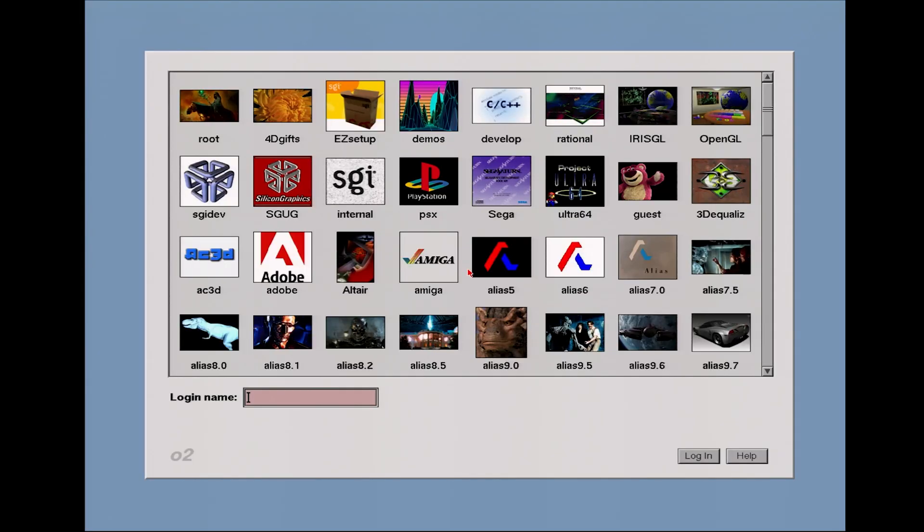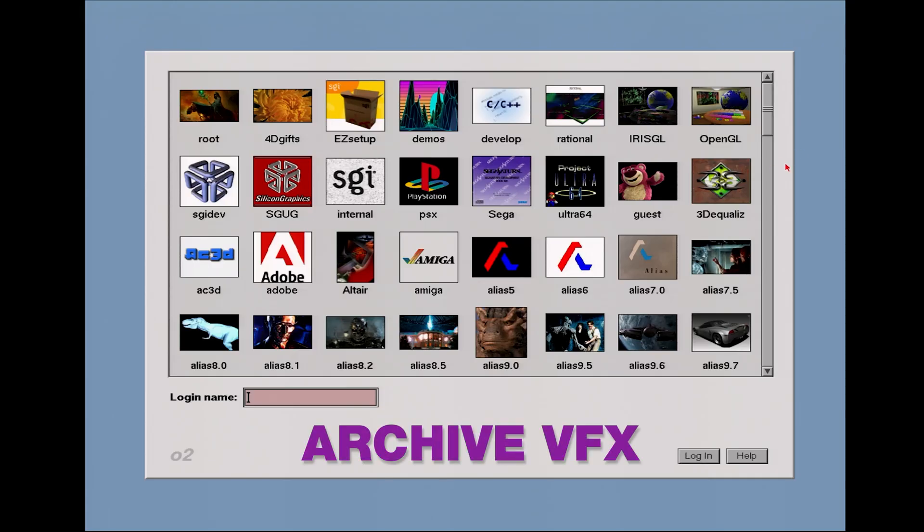Hello everybody and welcome to another edition of old Irix Tutorials. I've renamed this channel to Archive VFX because I think it more appropriately describes what this channel will be about in the long term.